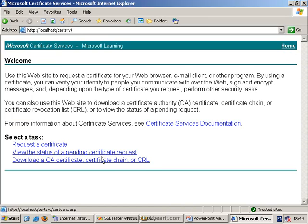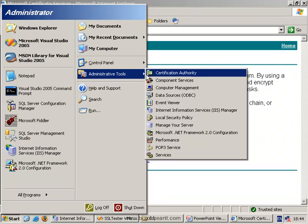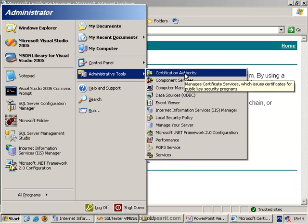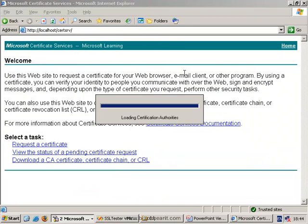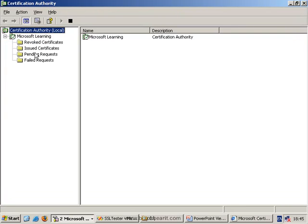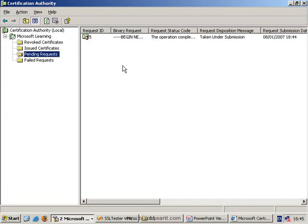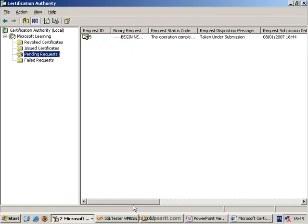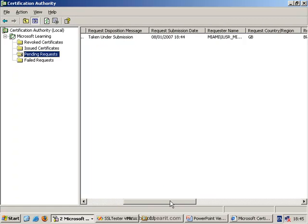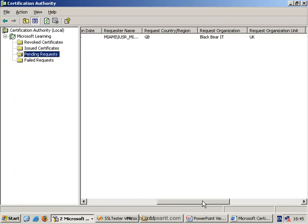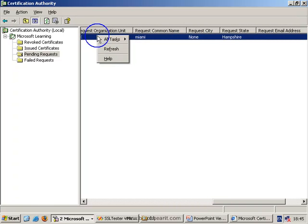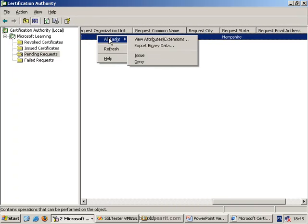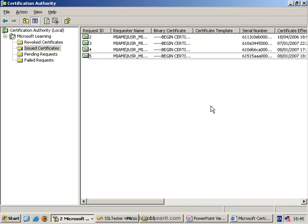So now an administrator has to come along and actually issue the certificate. We can do this from the administrative tools, certification authority. And what we have here is we have our pending requests. We can then view that information, and if the administrator wants, they could view the information in there to make sure they're happy with that. They can then right-mouse-click and issue the certificate, which then gets stored in the issued certificates list.